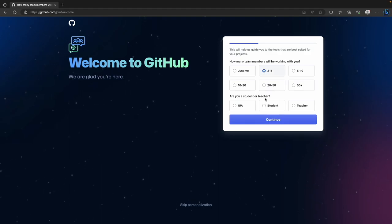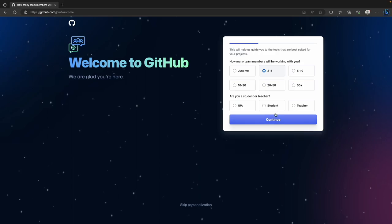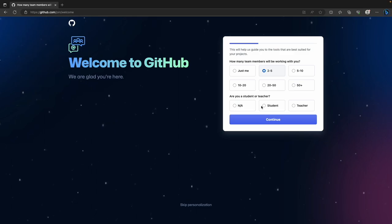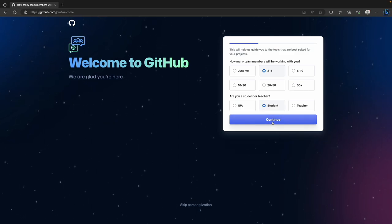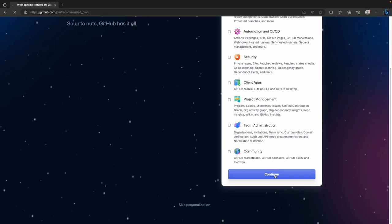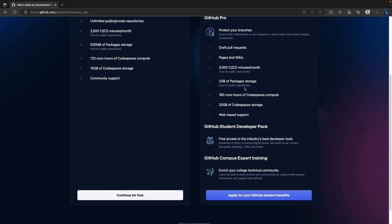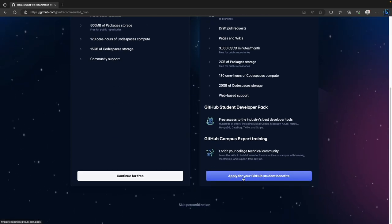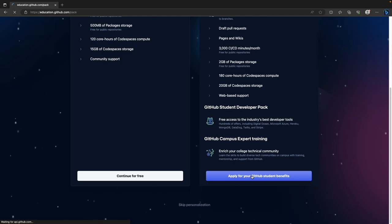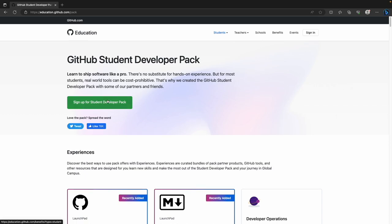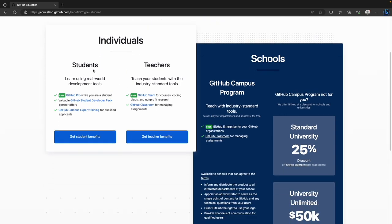It doesn't so much matter what you say here, but you should say if you're a student or teacher. I'm going to pretend I'm a student since most of you watching will be students. What GitHub is going to suggest is a pro account — that's what you want. And you can click here to apply for your GitHub student benefits. Sign up for the student developer pack and say you're an individual student.